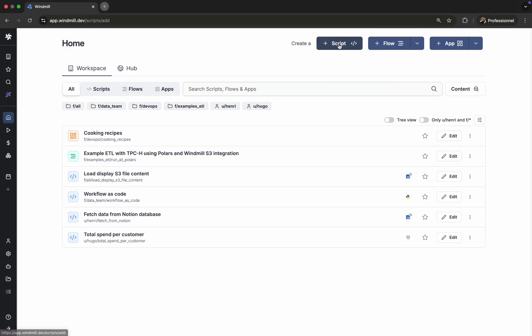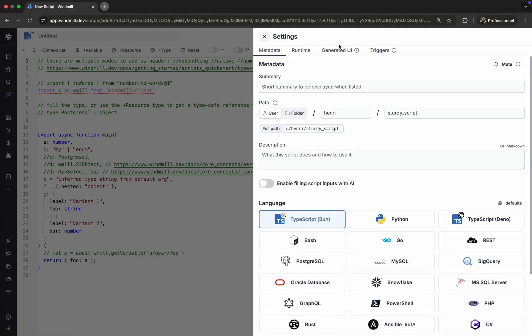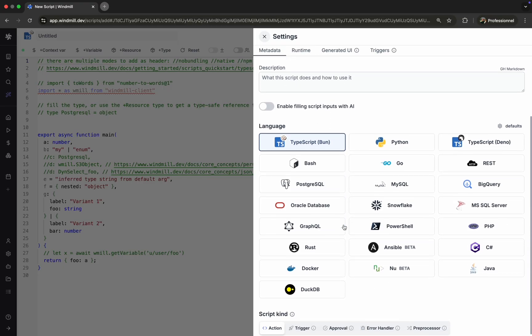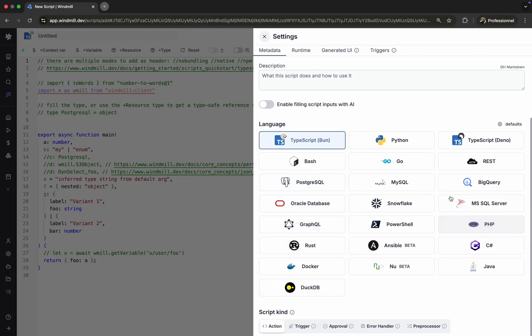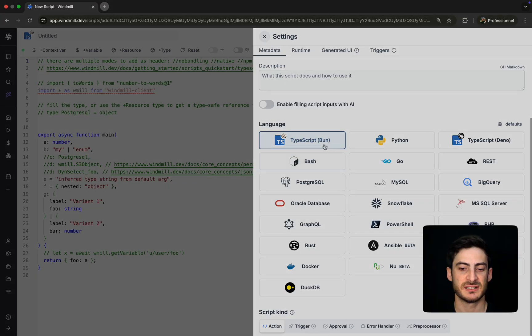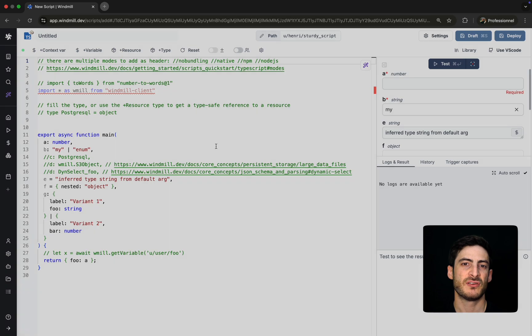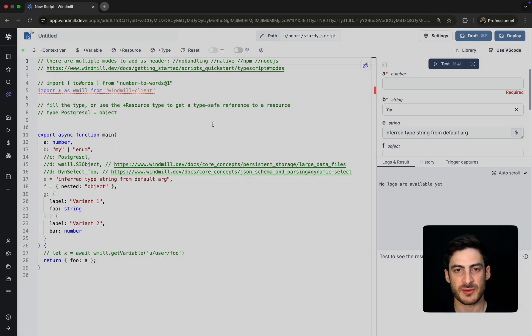From our WinMill workspace, let's begin by creating a new script. WinMill supports multiple languages out of the box, including TypeScript, Python, and SQL dialects like Postgres, SQL, and MySQL, as well as scripting tools like PowerShell or Bash. For this example, we'll go with TypeScript.